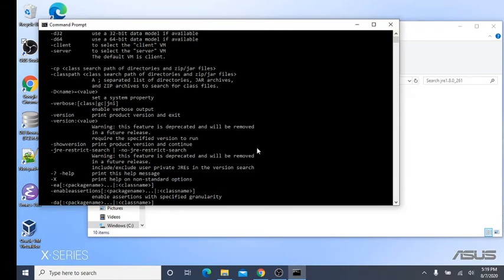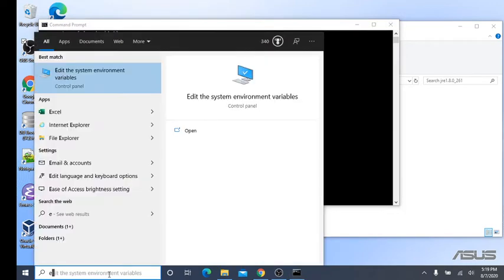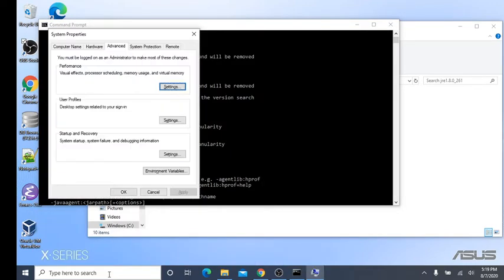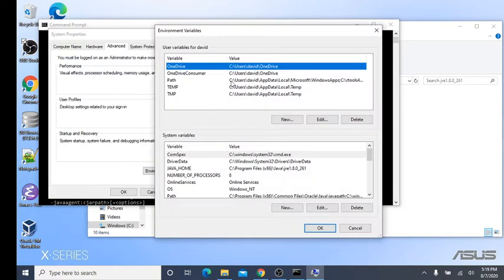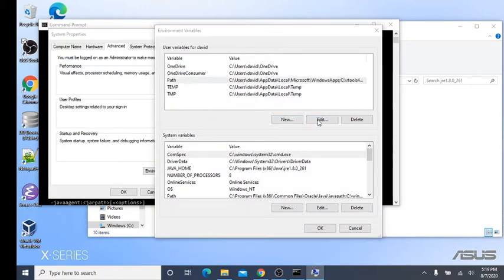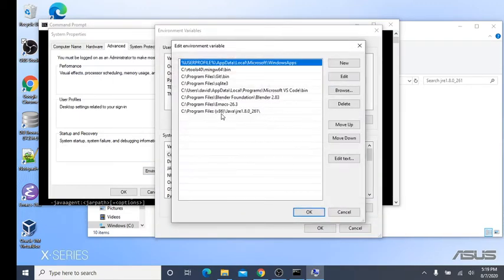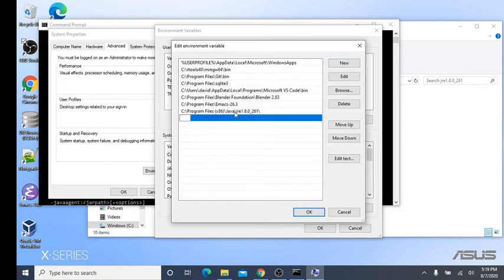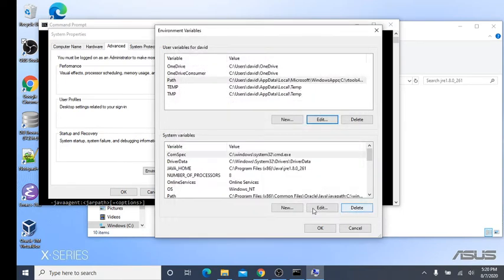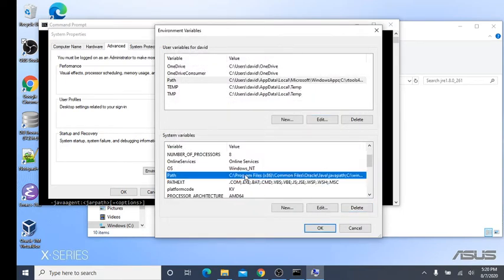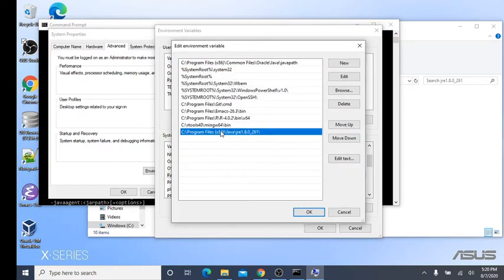If this doesn't work, you go to plan B and even plan C. You can come back to environment variables. Under path, edit the path and add the Java path back in here. Simple as that. You can also come down here just to make sure and add it in down here also.